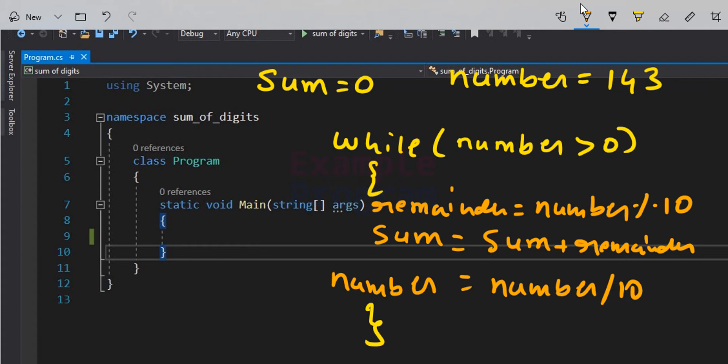As long as the number variable contains a value greater than 0 — as long as the quotient is not 0 — the while loop keeps running, separating each digit and adding it to sum. Once the quotient becomes 0, the while loop stops and the sum variable holds the sum of all digits.